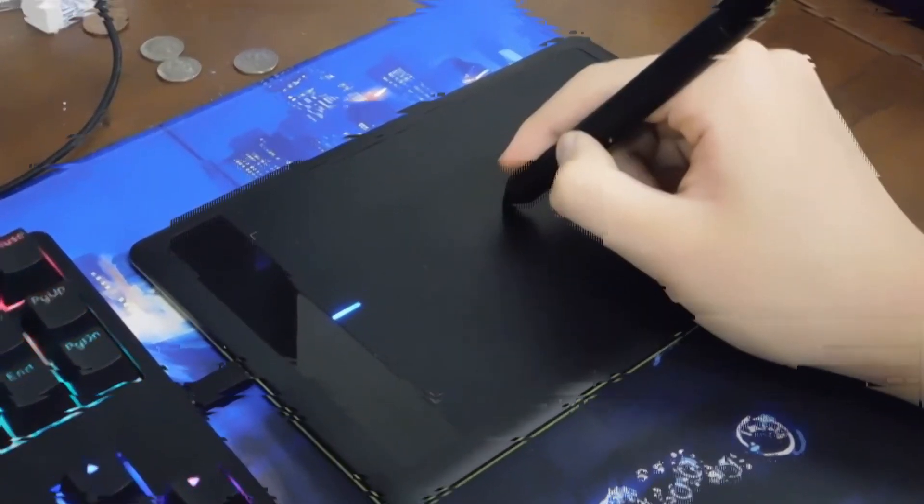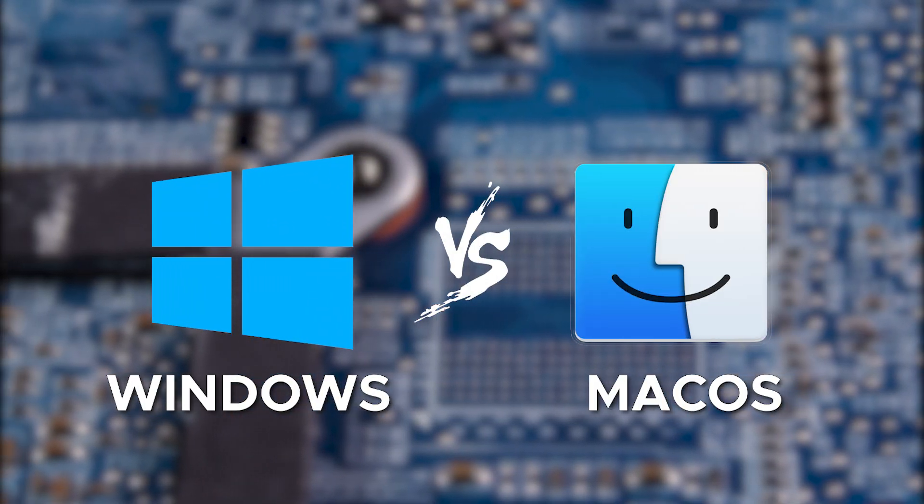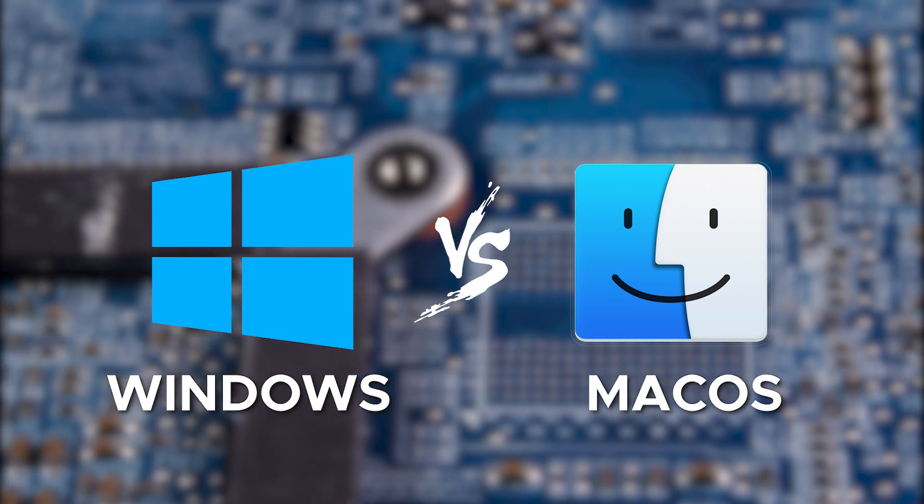Hello, tech enthusiasts! Welcome back to the channel and today, we are diving into the age-old debate. Windows vs. macOS. Which one is better for you?